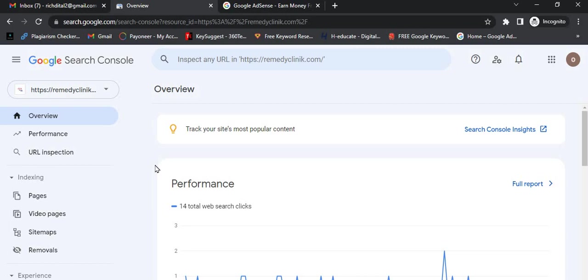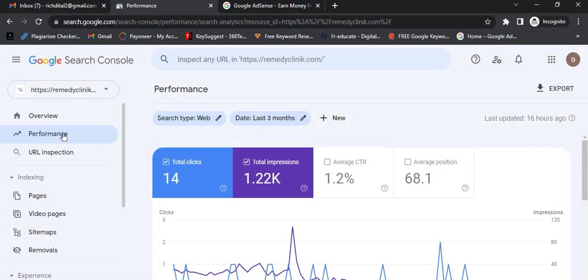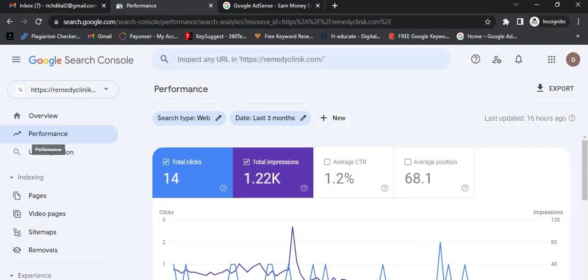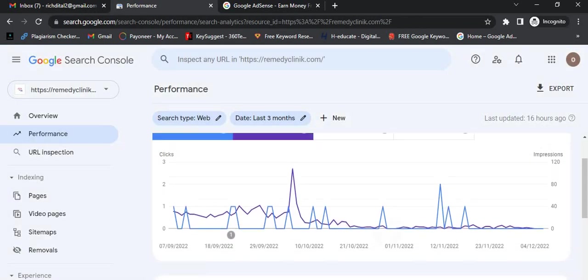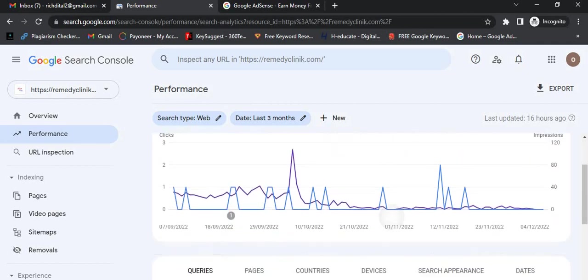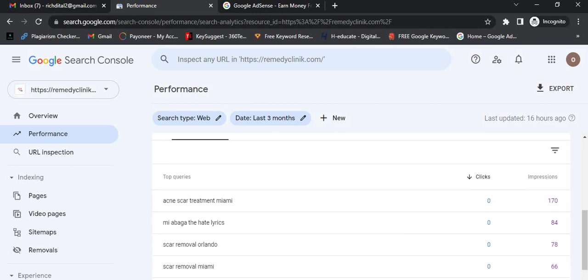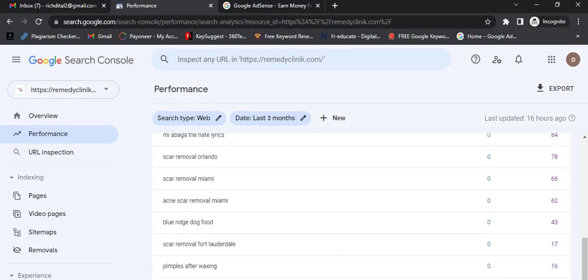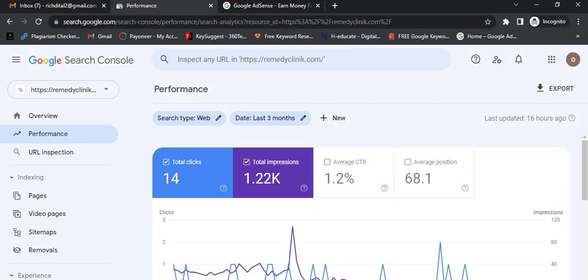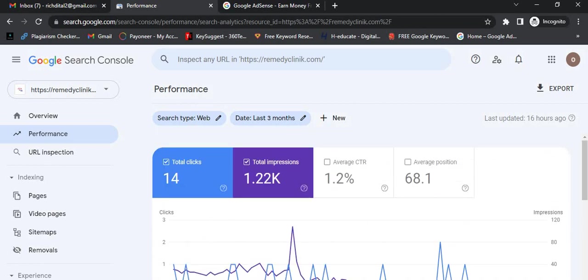It's better to add your website to Google Search Console so you can generate revenue. Consider this domain is getting 1.22K impressions, but it's not getting many clicks. I advise the person to improve the content.